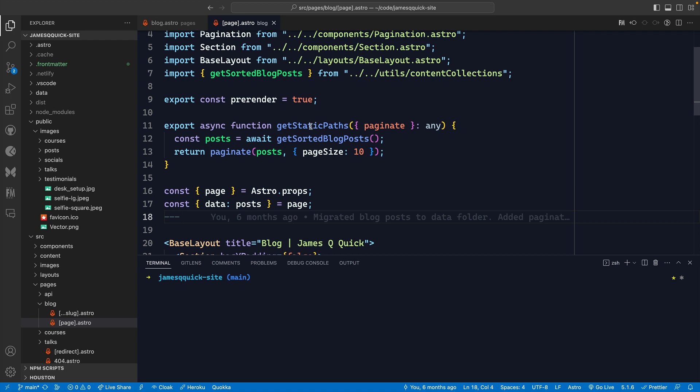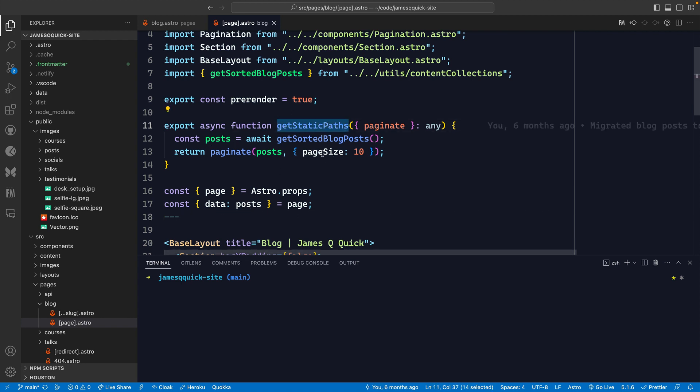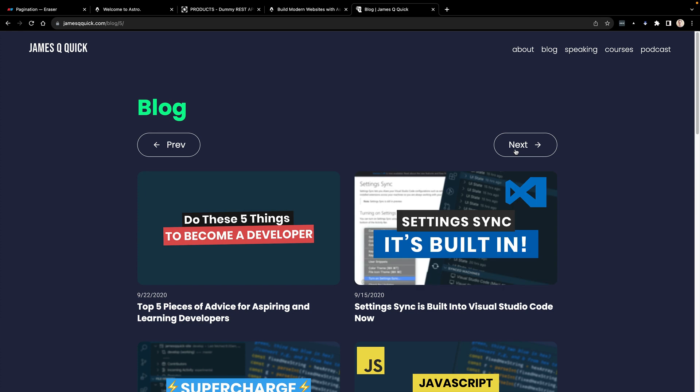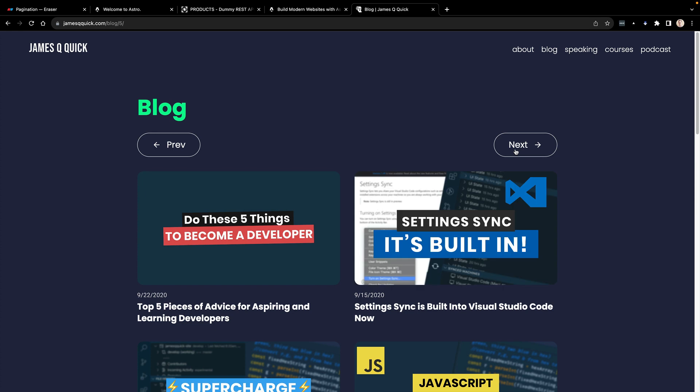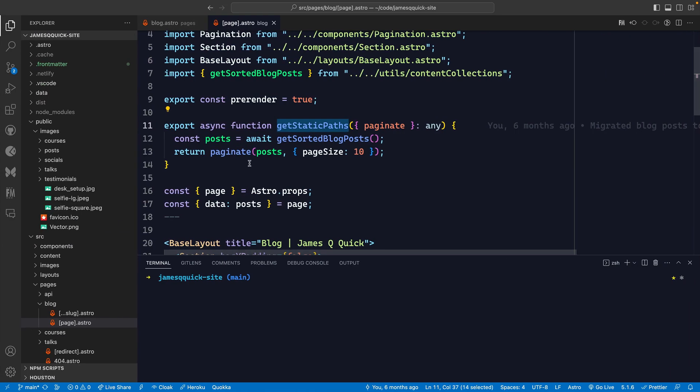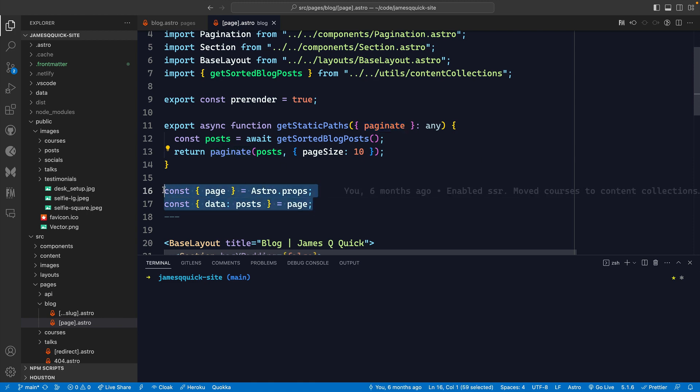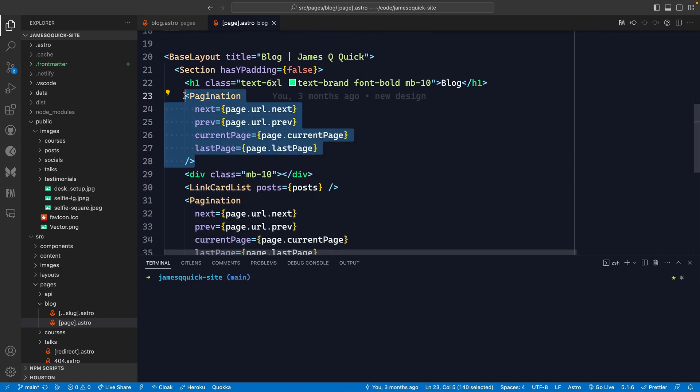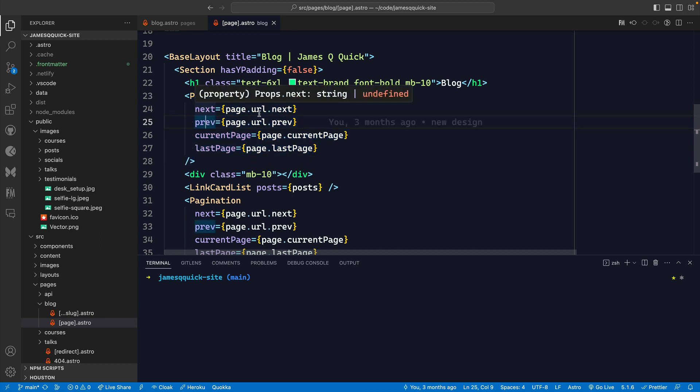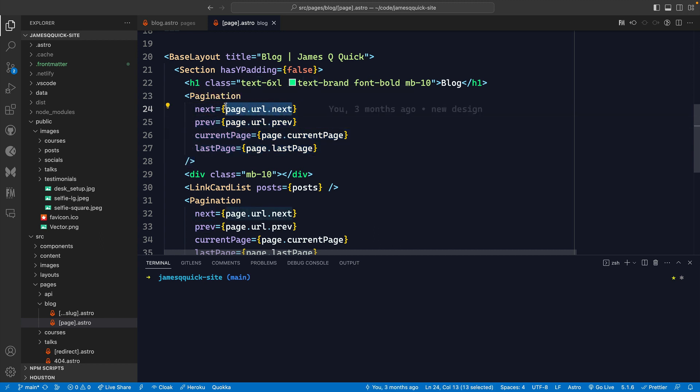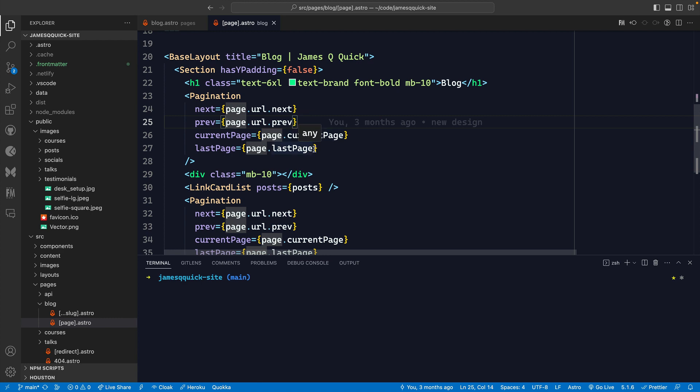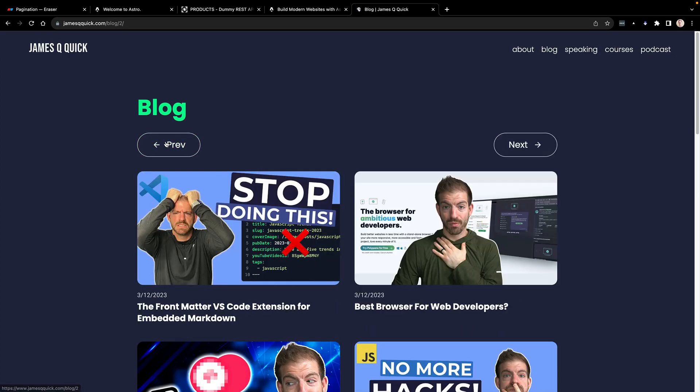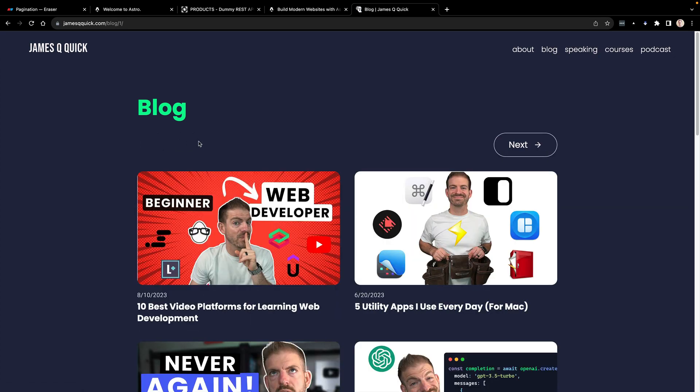The really cool thing is that Astro actually helps take care of a lot of this stuff for us. We have the ability to export a function called get static paths. What this does is it allows us to generate each of these different pages at build time, and they're ready to go when the user requests them. All of these pages slash blog slash three, slash blog slash four, five, etc, all those things are already calculated and built at build time. And then when this request comes in, it just loads that information back. Astro helps us do this by giving us this paginate function, and then they give us the data that we can reference to display inside of our application.